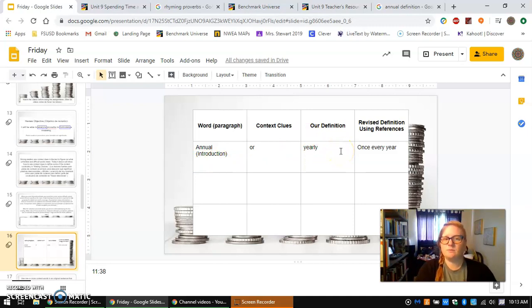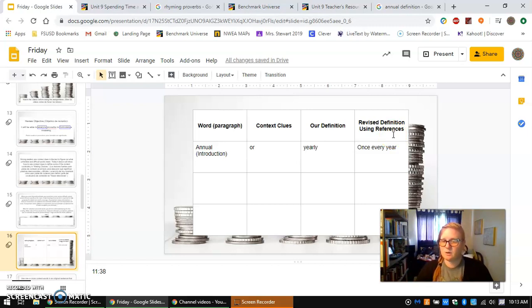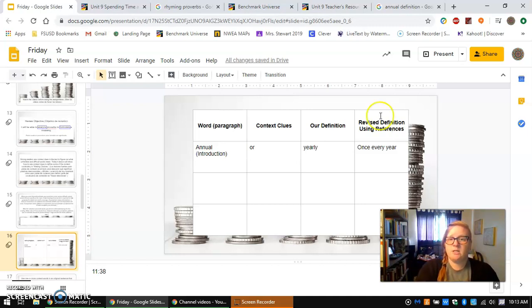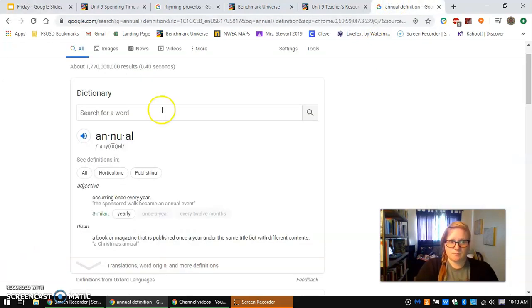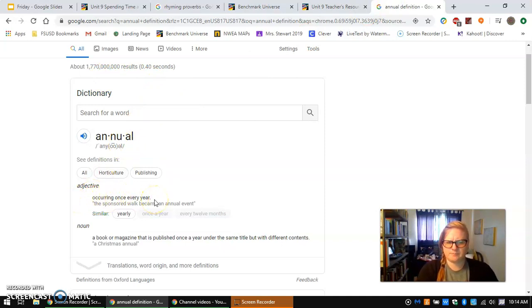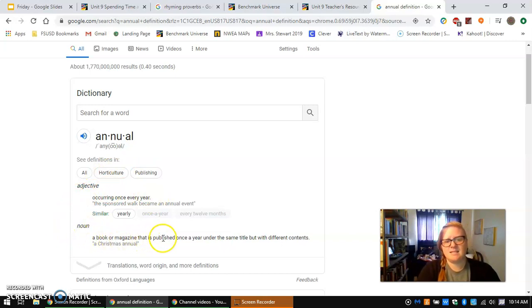It is important that we check a reference. A reference could be Google — make sure you always put the word and definition when you are looking it up. Another option is a dictionary if you have one at home. When I look up 'annual definition,' it says annual as an adjective means occurring once every year. As a noun, it says a book or magazine that is published once a year under the same title but with different contents.